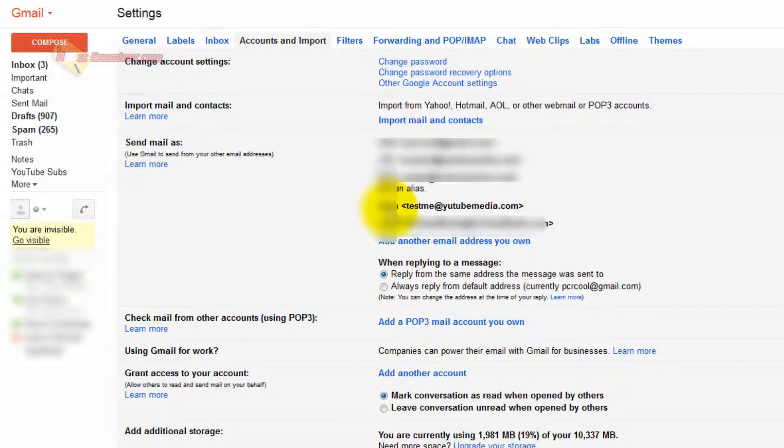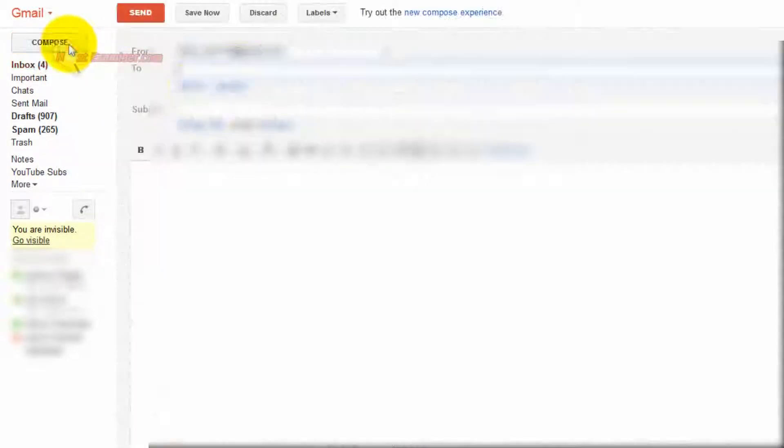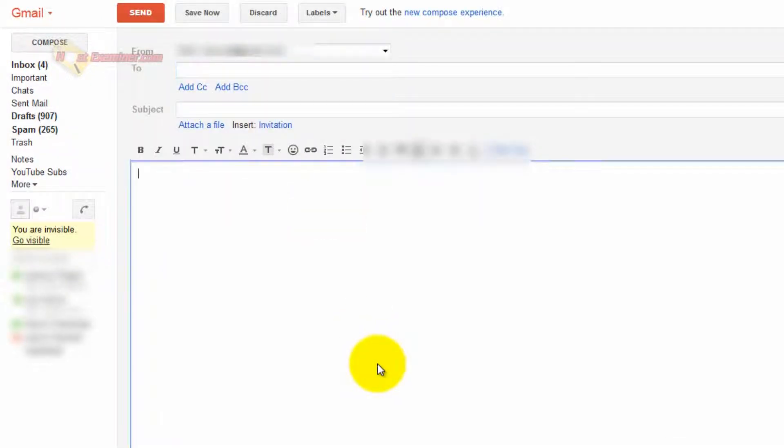We're now good to go. So it now says testme at YouTubeMedia.com. And I can now send and receive email. So let's test it out. I've already proved that I can receive. Let's see if I can send.